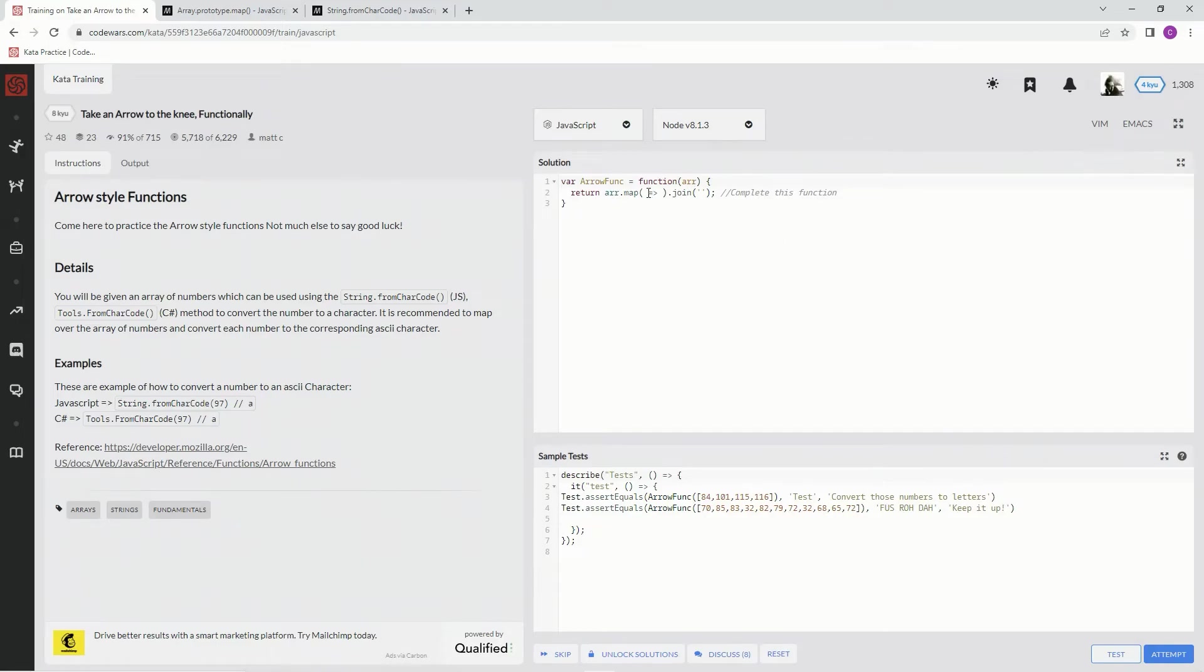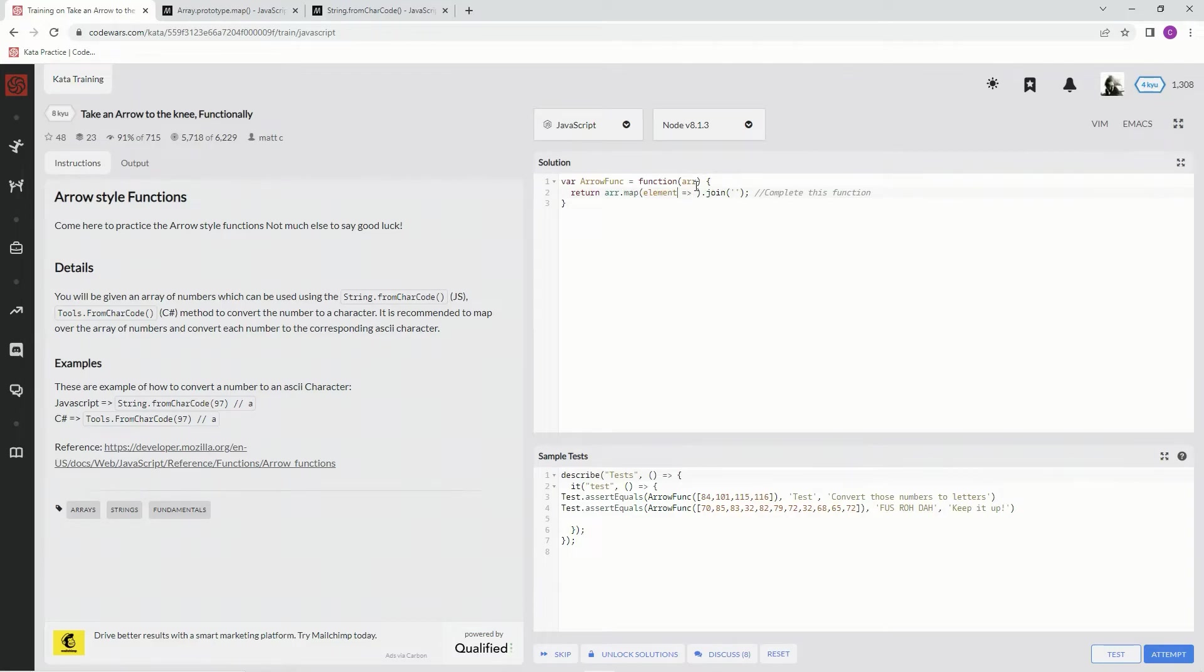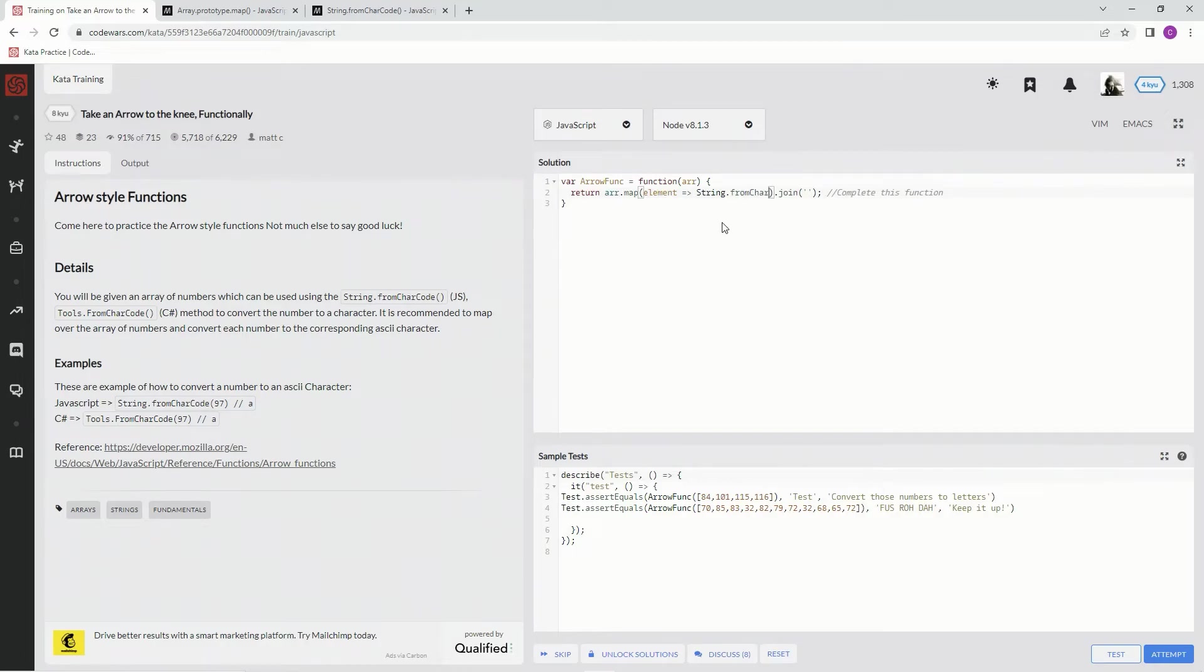So let's knock it out. Over here, we're going to say element. And we're going to say string.fromcharcode, and we're going to put in there element. All right?